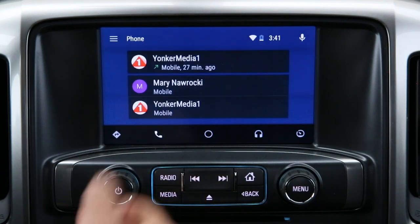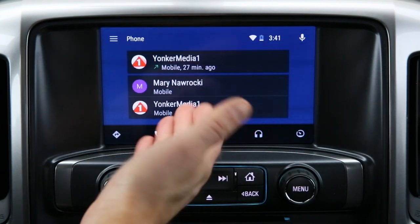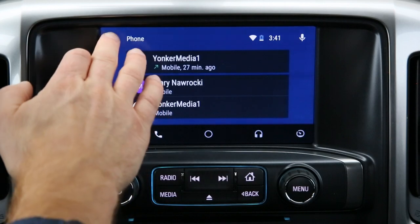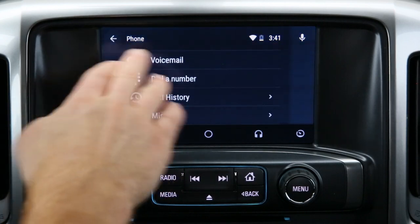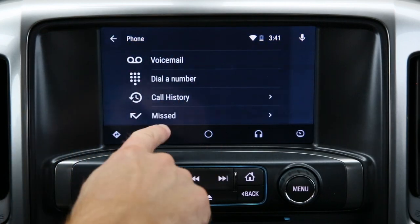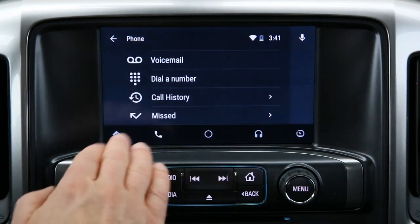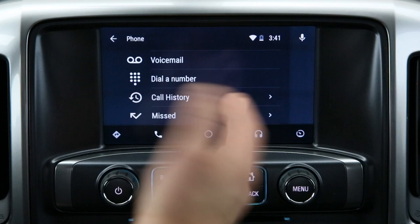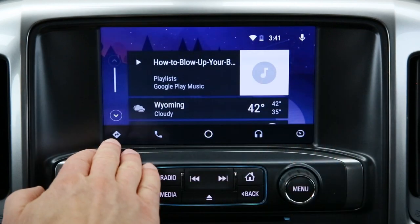You have your phone icon right here which takes you to your phone list, different types of contacts, your menus, display, voicemail, dialer, missed calls — those types of things, just like your phone.